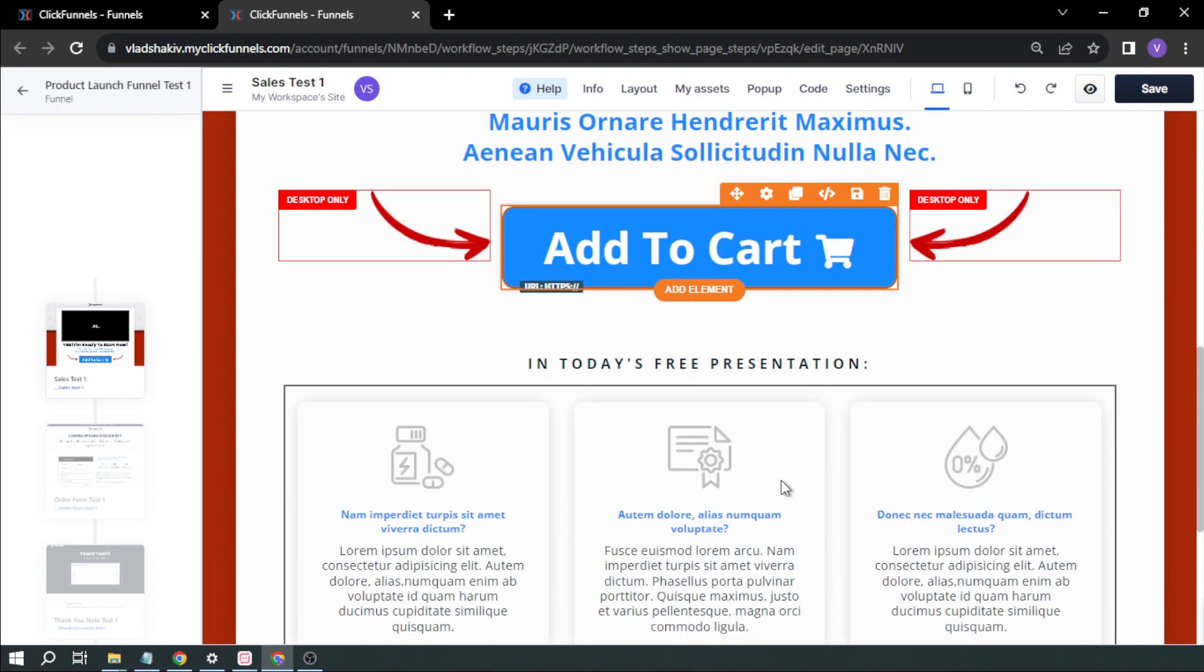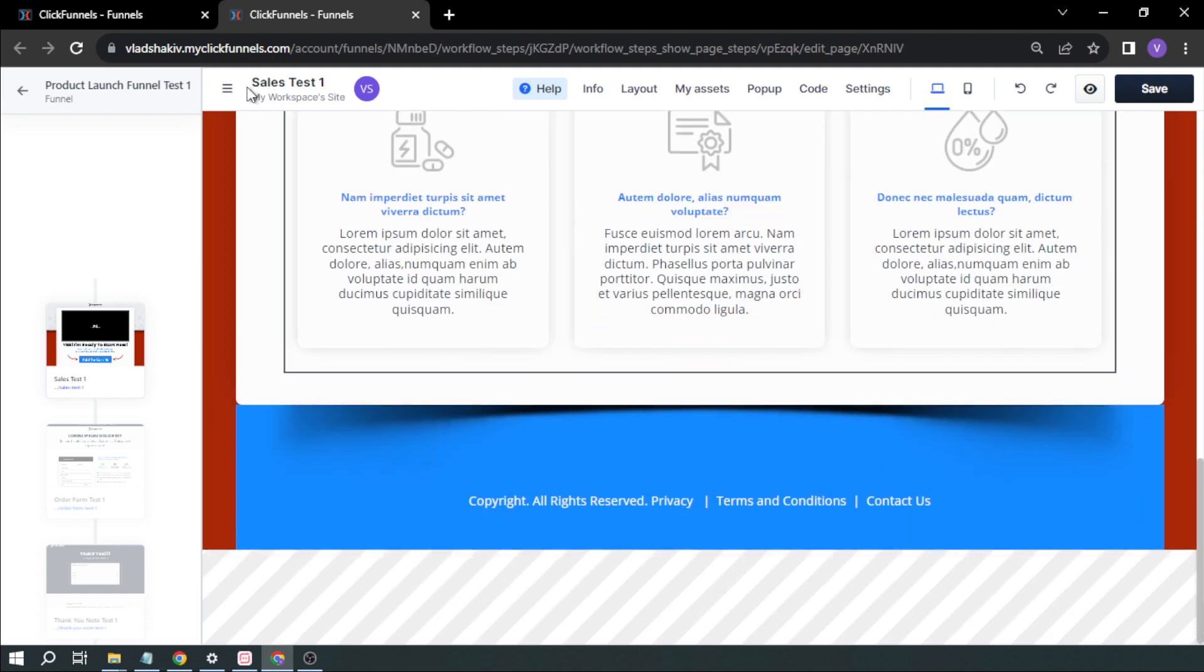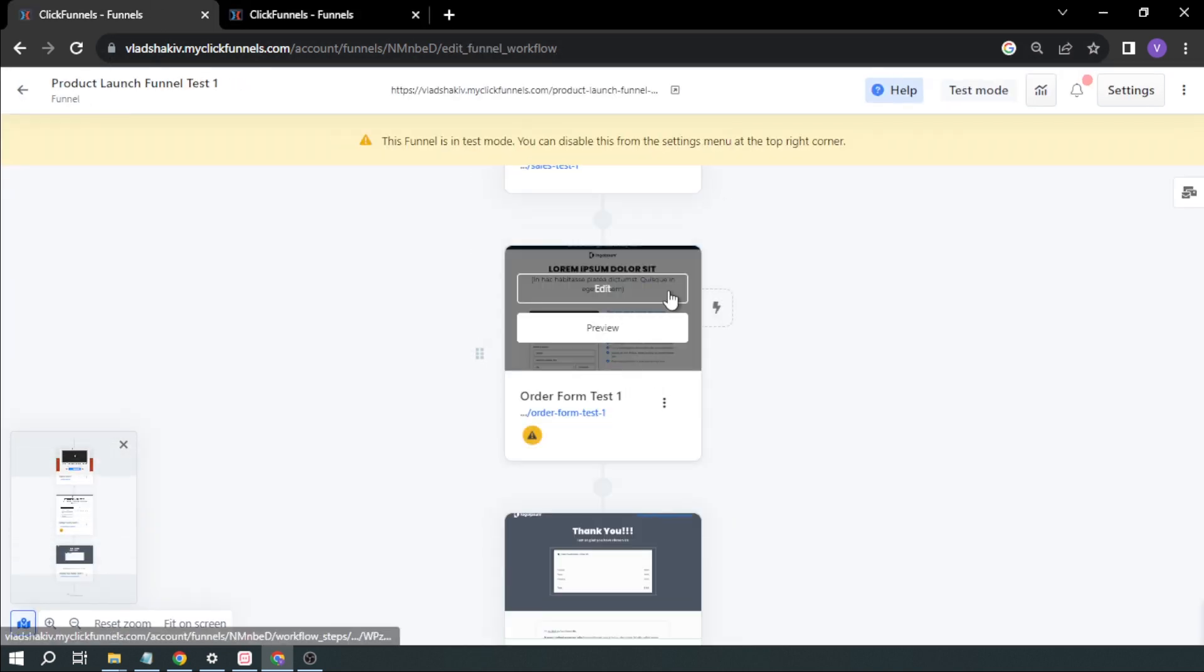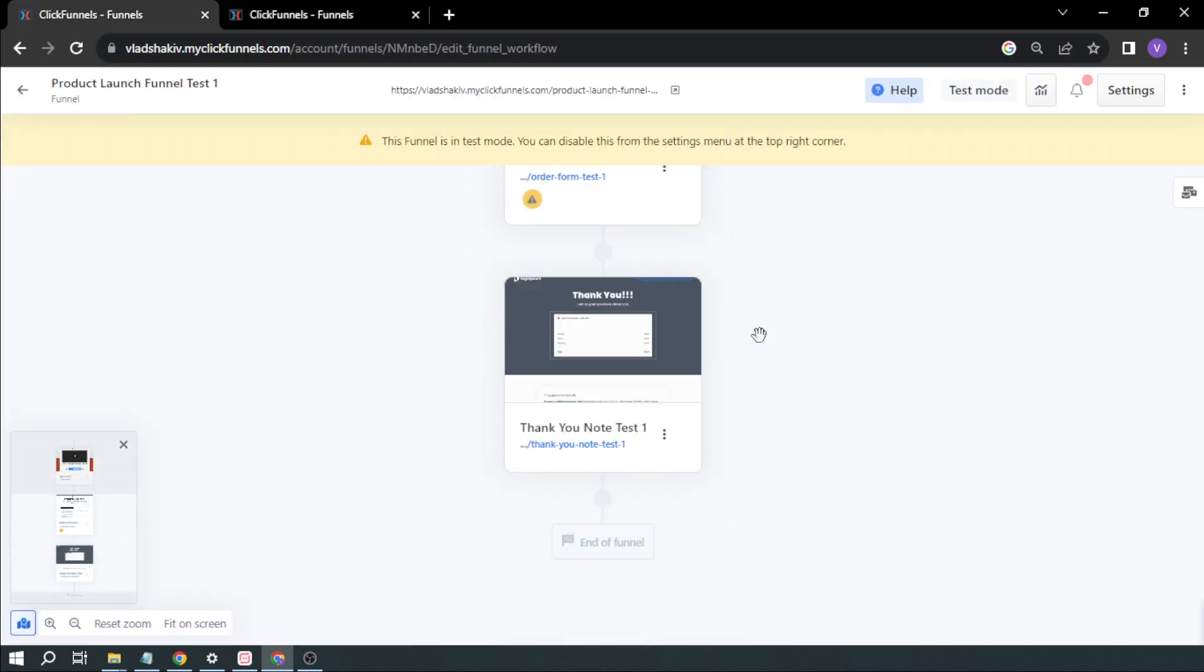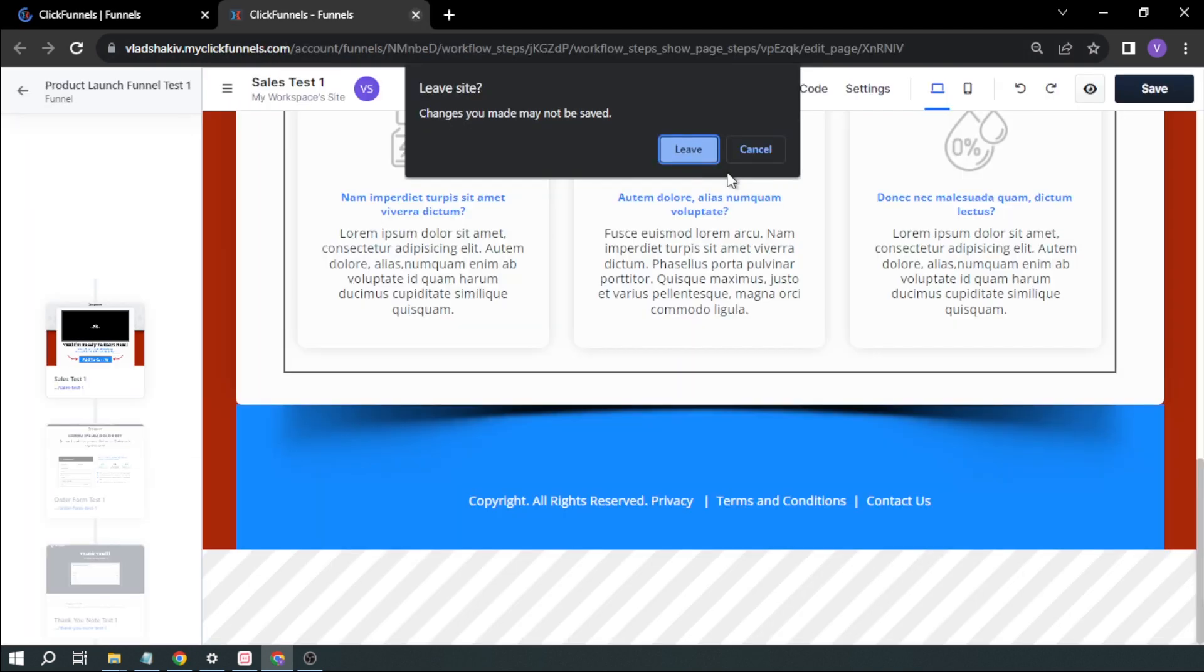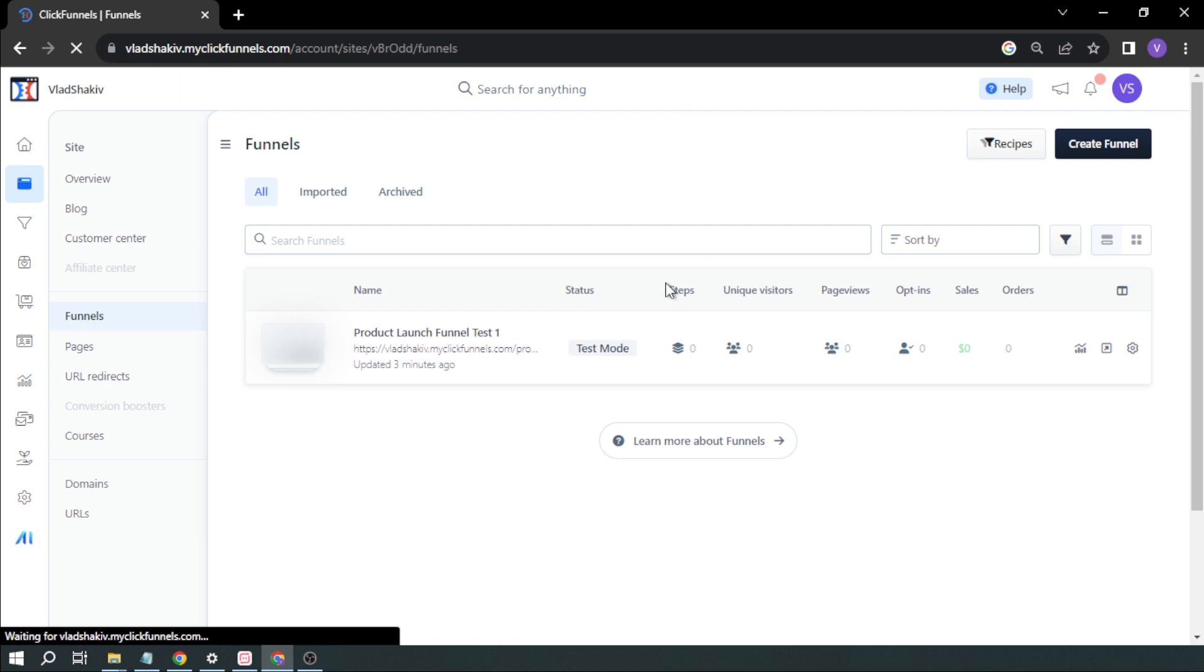So basically, that's the only thing that you'll have to do. I'm going to go back here. The same thing with the second one, order form and the thank you note. So after that one, you're going to close this one. Close also.